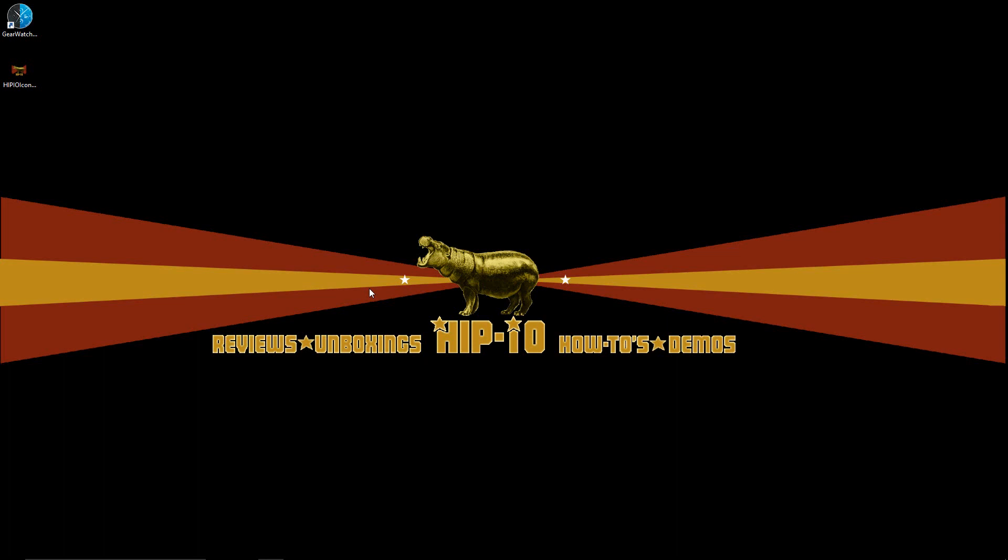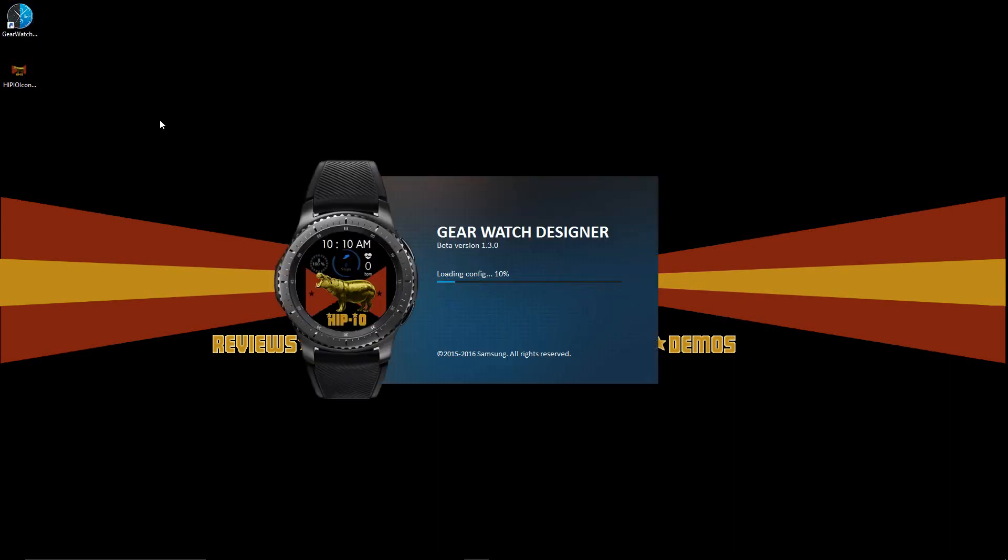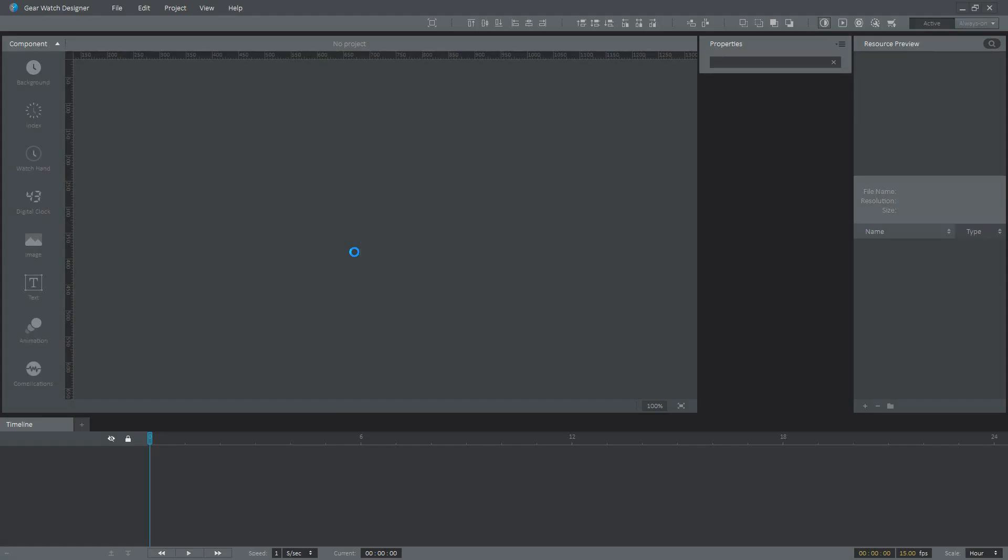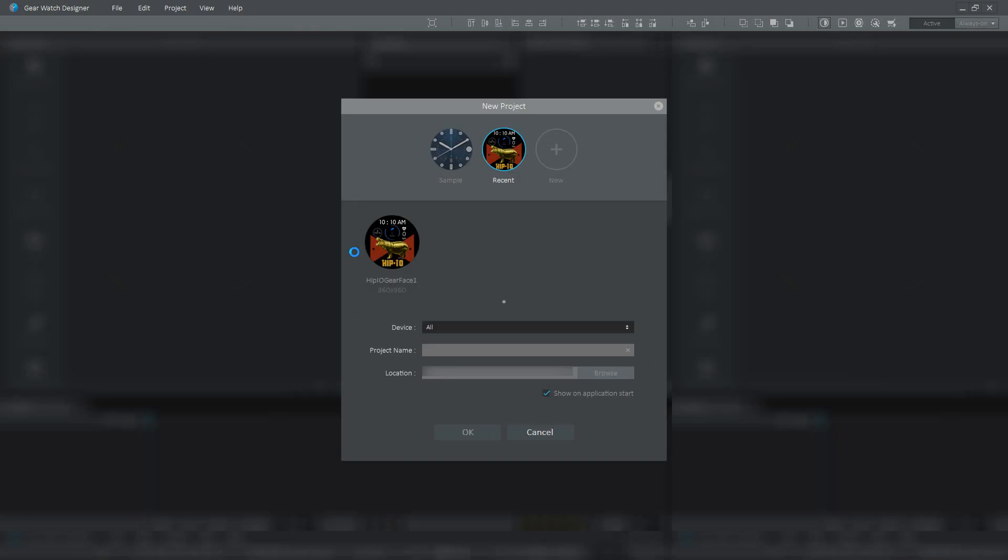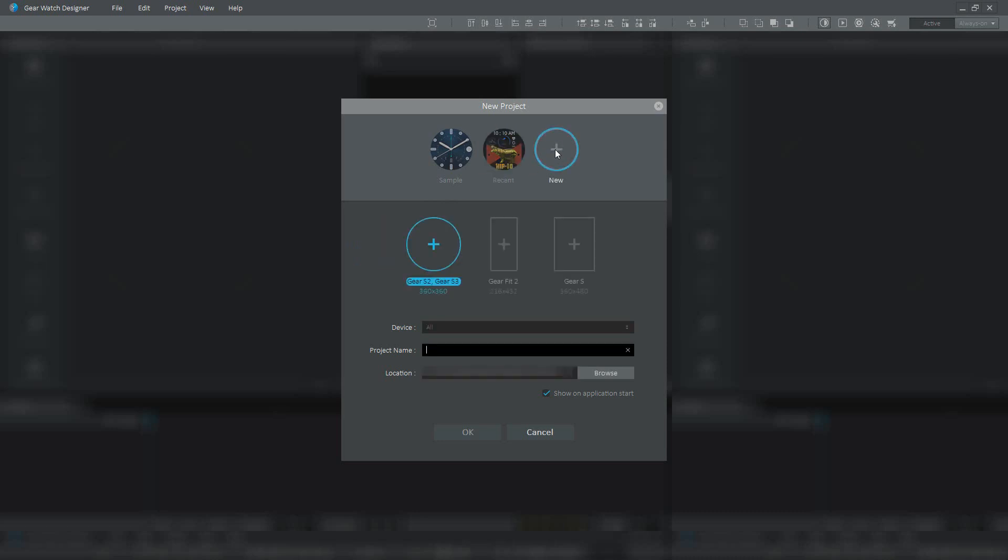By now the Gear Watch Designer should be installed and you should see an icon on your desktop. We're going to double-click on it. Here you can see it's showing the watch face I created in a previous project. We're going to create a fresh new template so you guys can see from scratch how it's done. So we'll go here to New, then we're going to choose the Gear S2 Gear S3 watch layout. This is the resolution that is on the watch, 360 by 360. We'll give it a project name, so we'll call it HIP, and then we'll press OK.